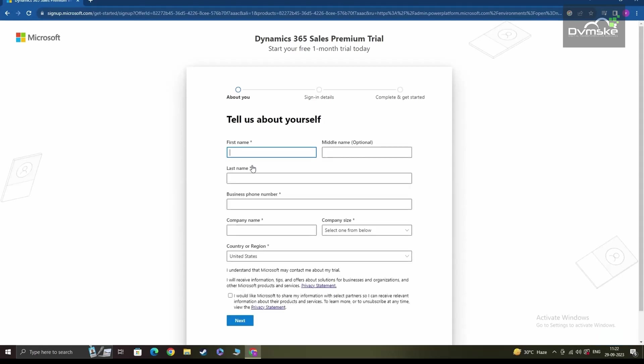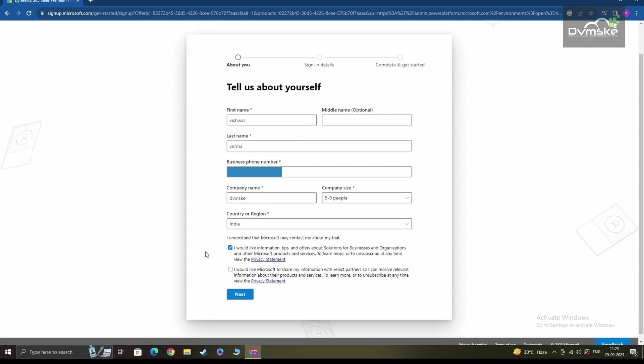Once you have clicked on set up a new account, you'll need to provide some basic information to set up your trial. This includes your name, organization name, and contact information. So, I'll quickly do that in the background. Once you are done filling your information, you can click on next to proceed.